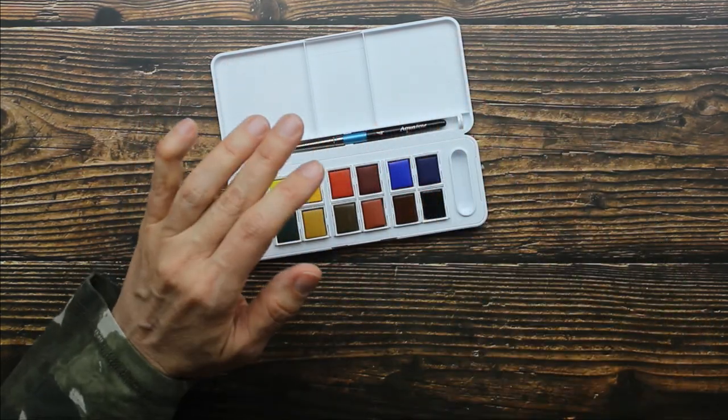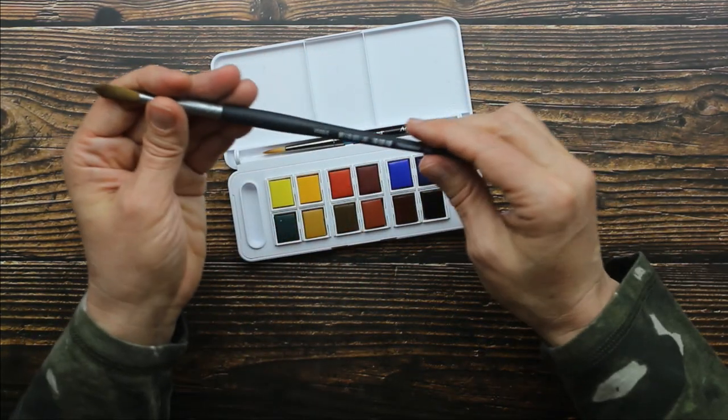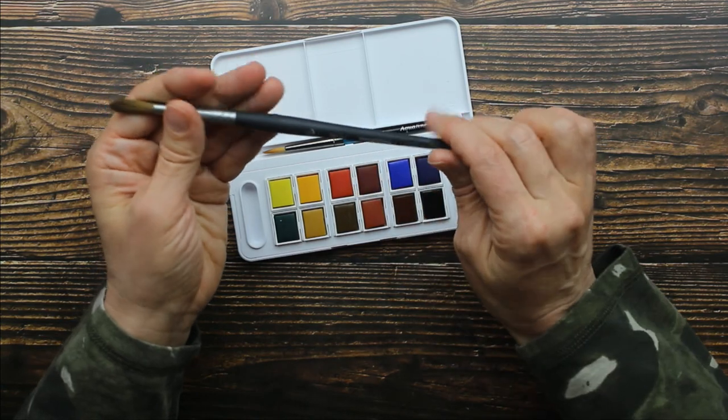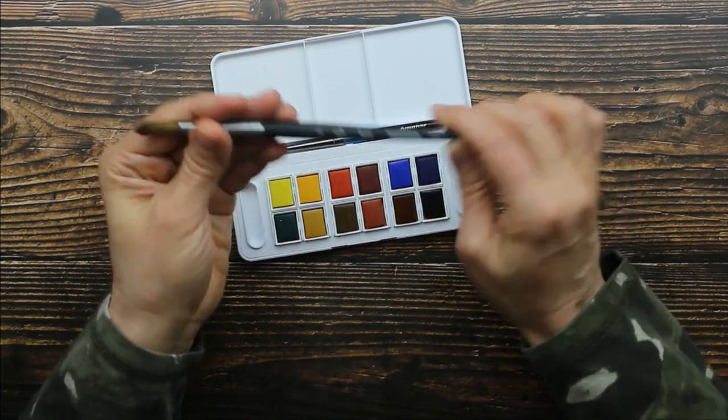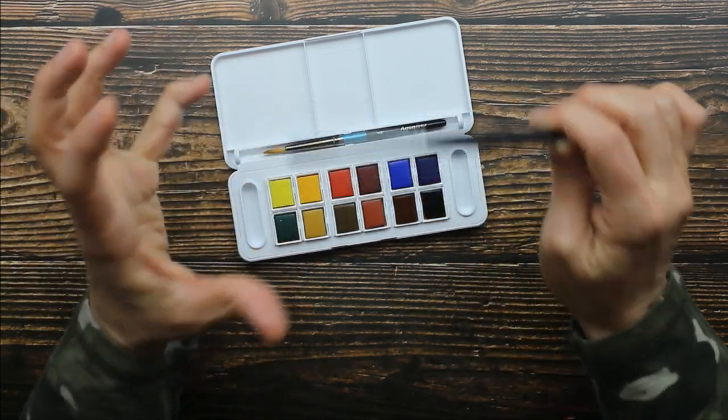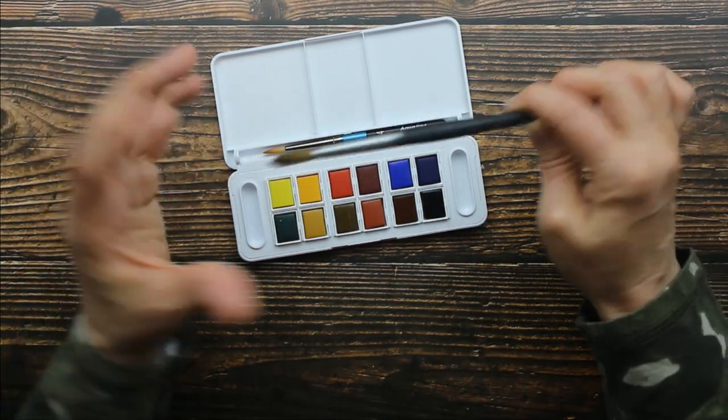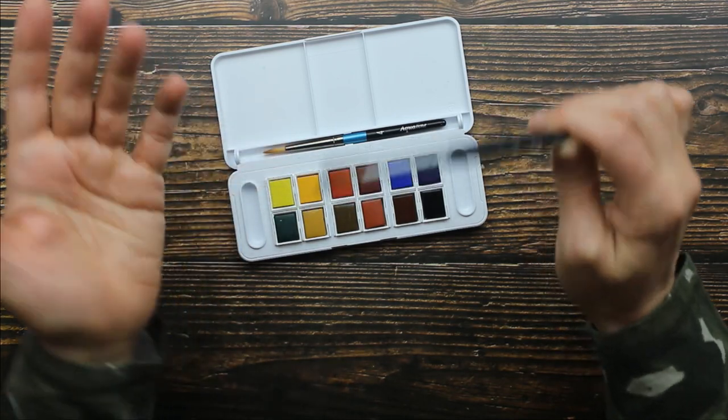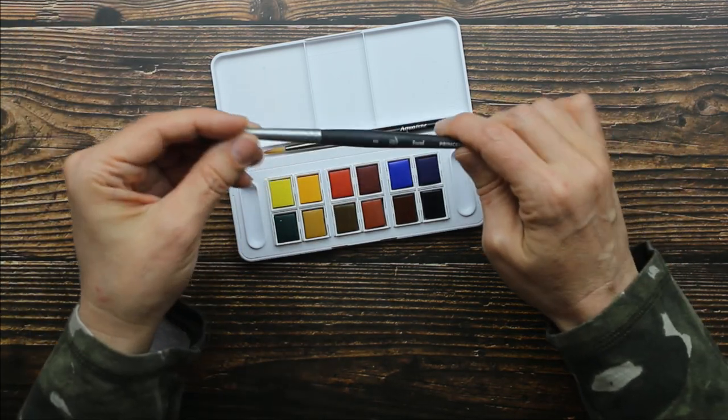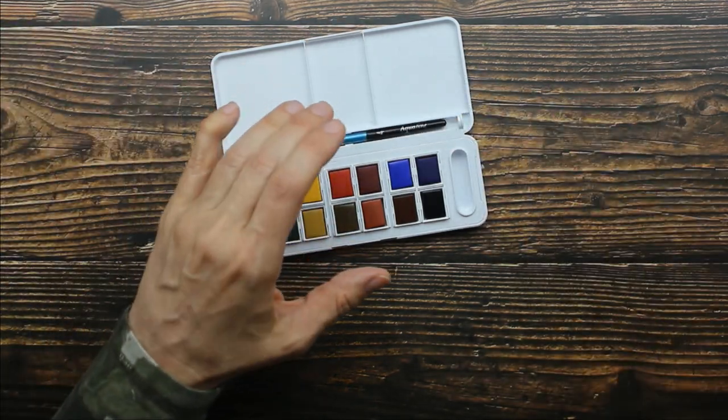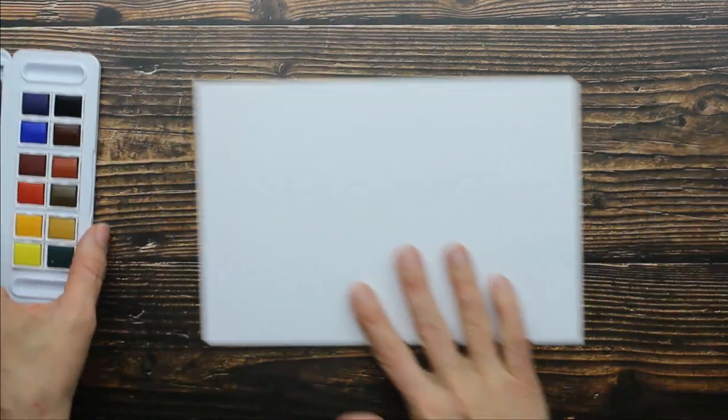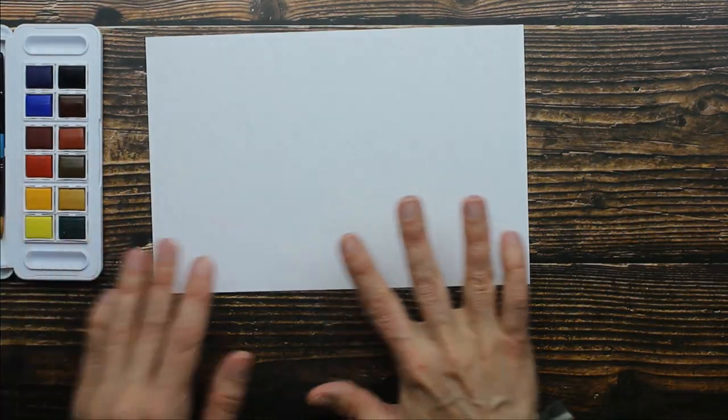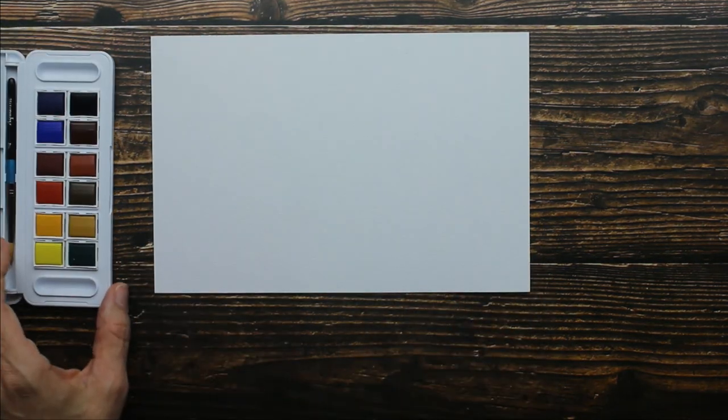I'm going to go ahead and swatch using a number eight Princeton Aqua Elite because I want to make a really nice large swatch for you guys. So I have my watercolor paper.